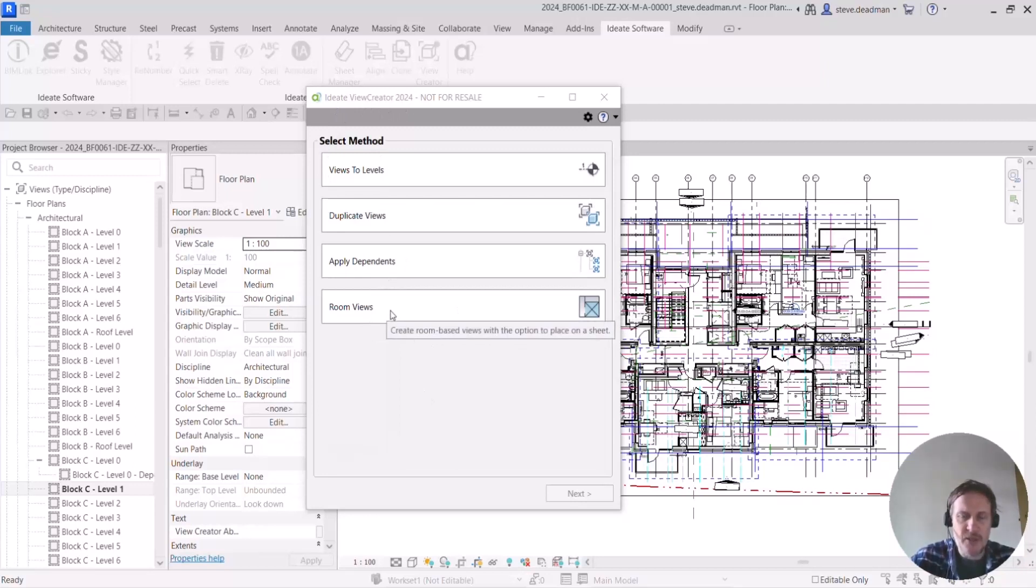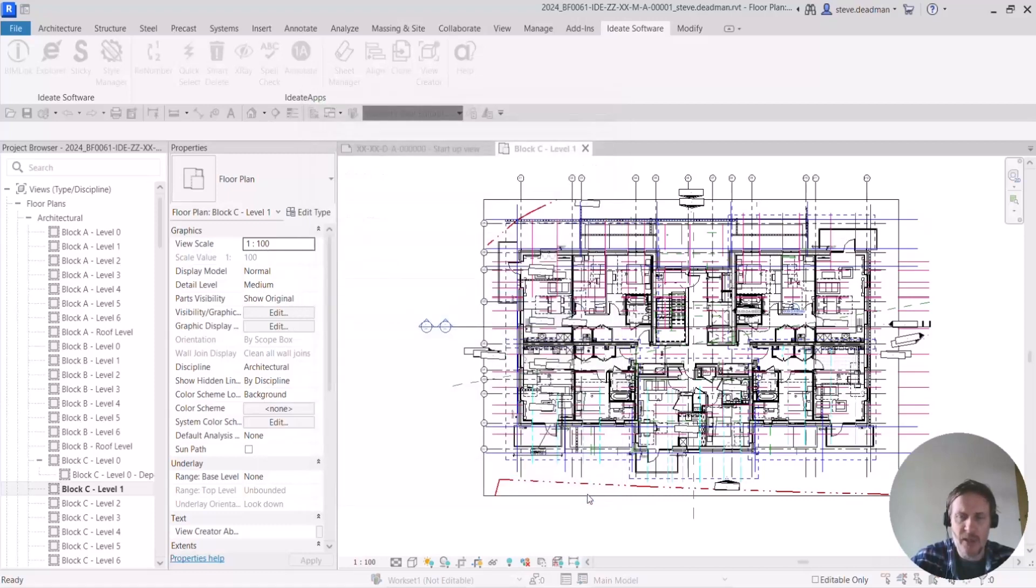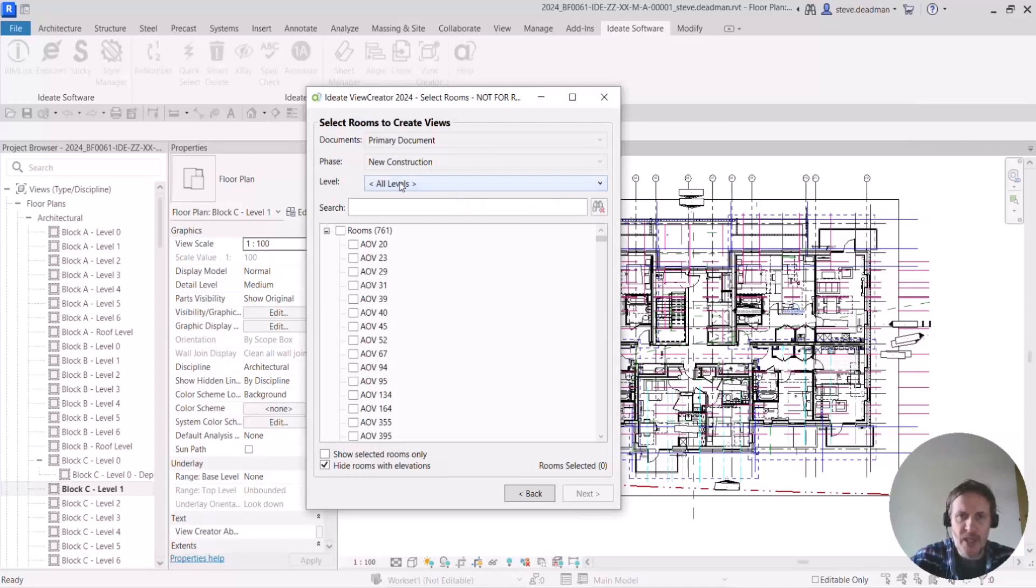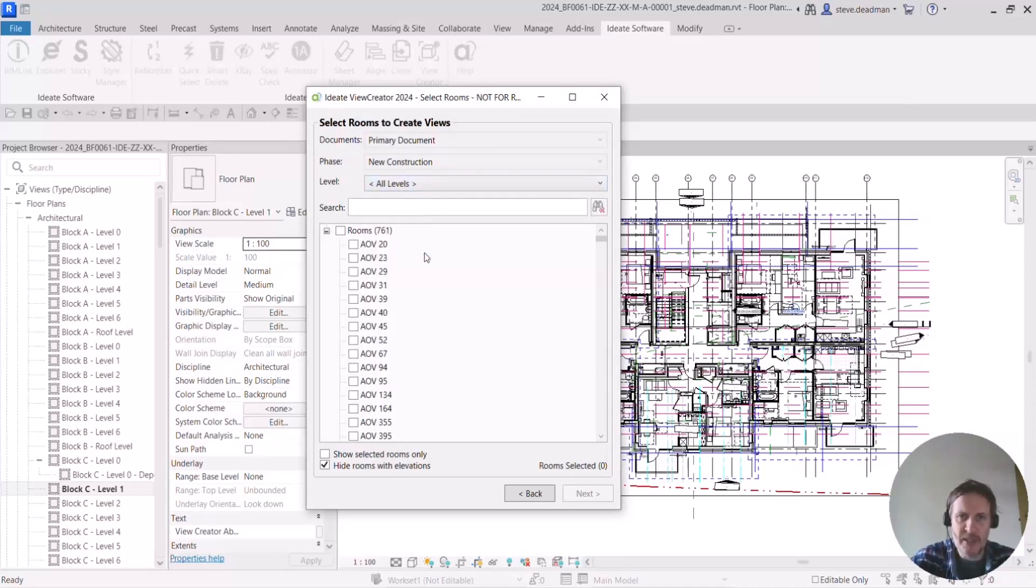This is a tool that we released back in December 2021, but just thought I'd give you a quick recap here. So what I'm going to do is I'm going to select a room and then let the tool create specific views of that room and place those views onto a sheet.